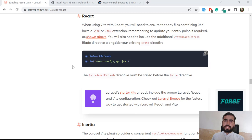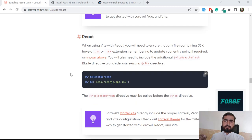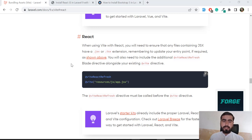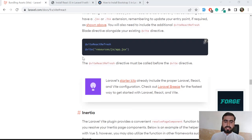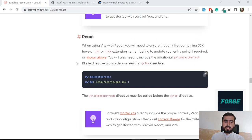Hello everyone, welcome to another episode of Vite in Laravel. Today I'm going to install Vite into a React.js Laravel application. I'm going to build a SPA with Laravel and install Vite for asset bundling. Vite is an asset bundler for SPAs and websites, and it's a new addition in Laravel 9.